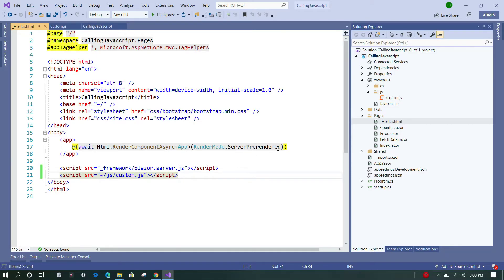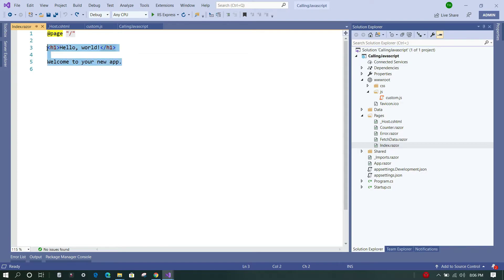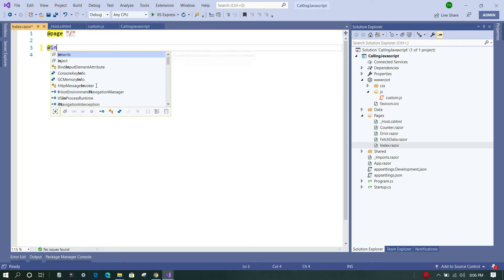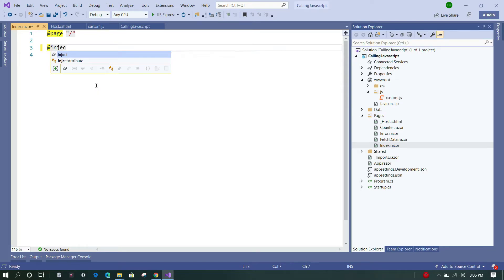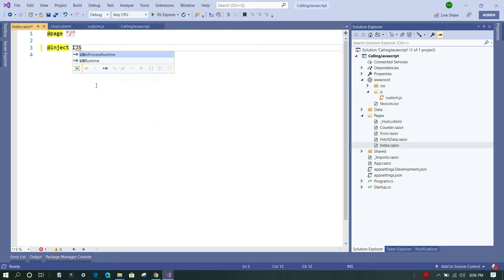So for that, we are going to utilize this Index.razor component. Here, first we are going to delete this boilerplate code. Okay, now next step is to inject a JavaScript runtime abstraction, so we'll do that first: @inject IJSRuntime, and we'll give it a name runtime.